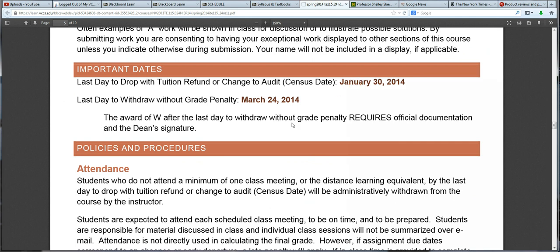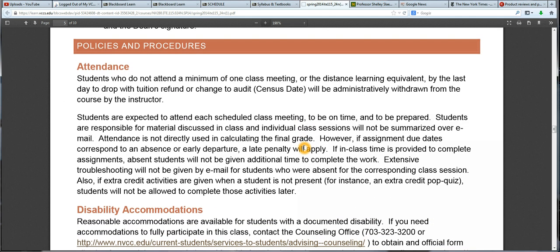Here's our withdrawal date as well as the drop date. I don't take attendance as part of the grade — there was not a line that said attendance is X percent. But in a hybrid course, it is really important to not miss class because you're missing quite a lot of material. You could be missing quizzes. Sometimes I've given extra credit pop quizzes in classes — I did that twice last semester. Obviously, if you were not present, you would miss that, and you wouldn't be able to make up any sort of extra credit activity that was given in your absence.